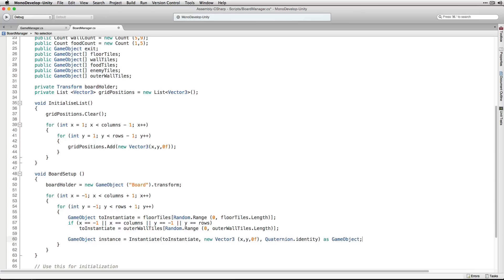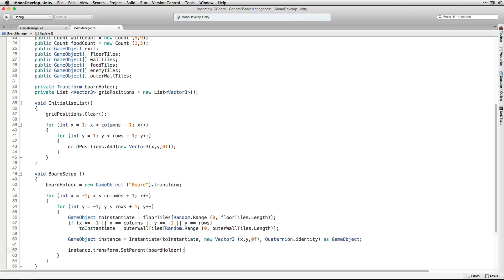Once we've chosen what tile to instantiate, we instantiate it as a game object and set the parent of the newly instantiated game object to BoardHolder. BoardSetup is going to lay out our outer wall tiles and our background of floor tiles.